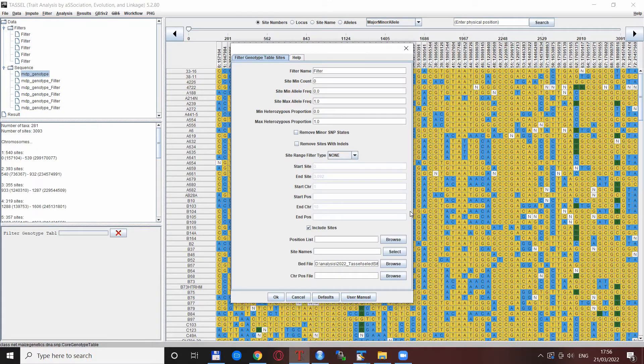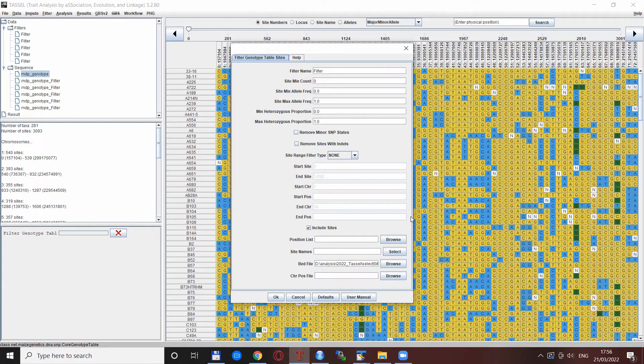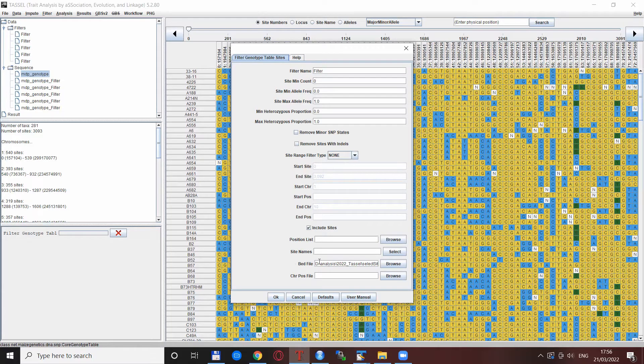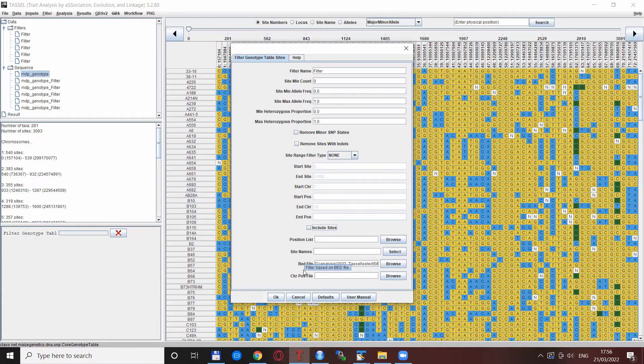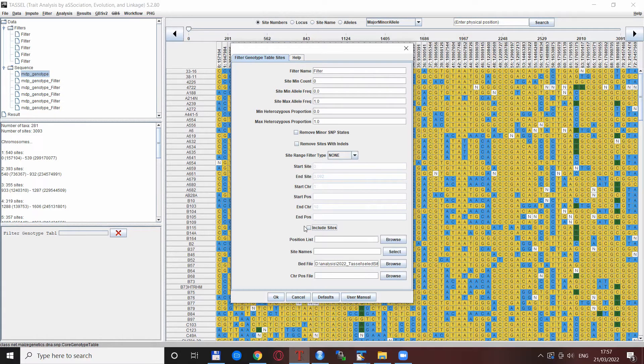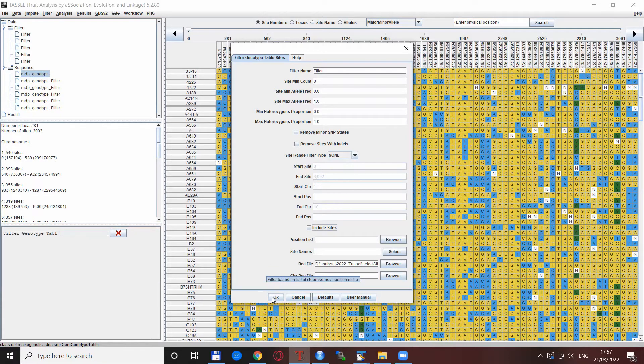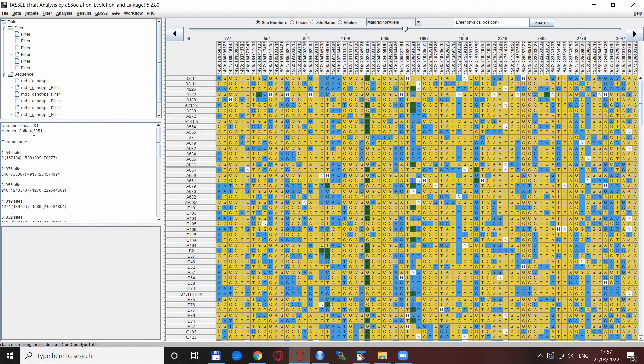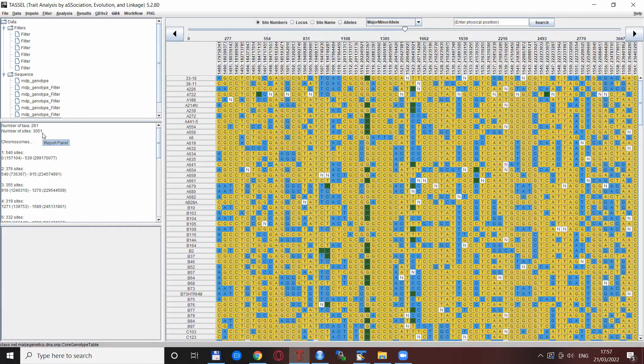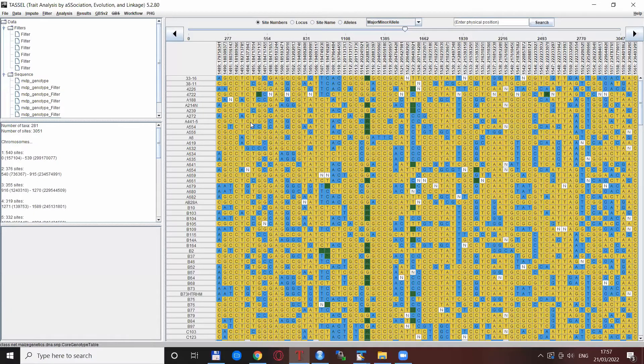There is another possibility as well. If you want to filter all the sites but these that are specified in this file, you can just uncheck this checkbox here, the include sites, and it will filter all the other SNPs except those specified in these regions in this BED file. I leave everything as it was and this box is unchecked, I click OK, and you see there are 3051 SNPs here - exactly 42 SNPs less than compared to the full data set.